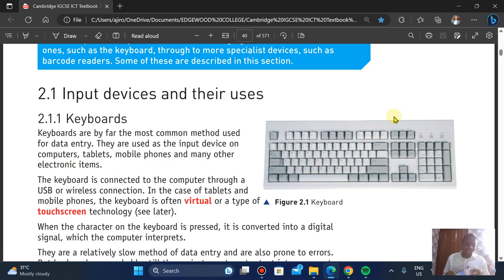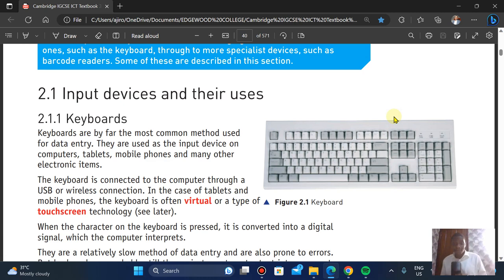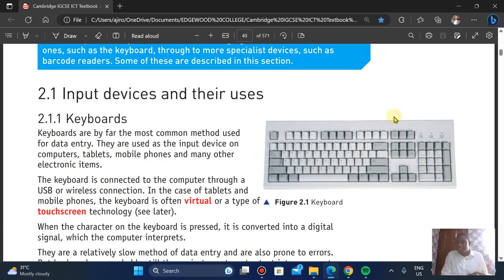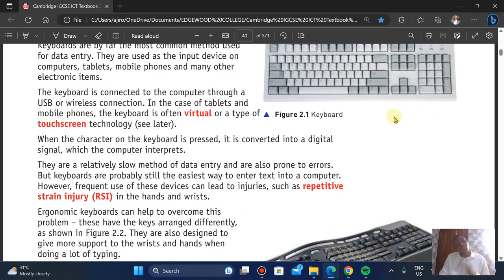In the case of tablets and mobile phones, the keyboard is often virtual, also known as a touchscreen keyboard. When a character on the keyboard is keyed in, it is converted into a digital signal which the computer can interpret. It's also worth noting that it is a somewhat slow method for keying in details, and it is prone to errors.